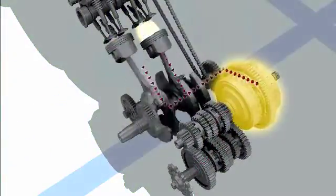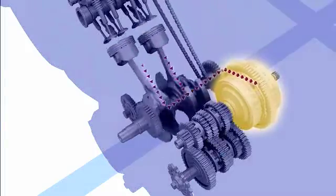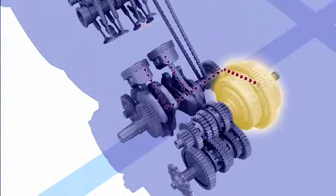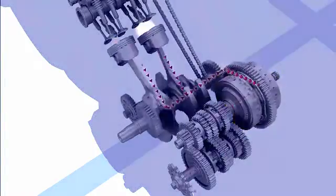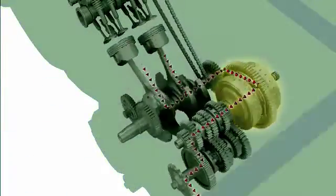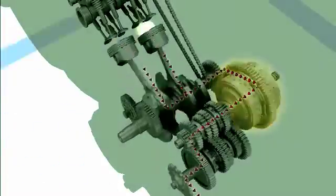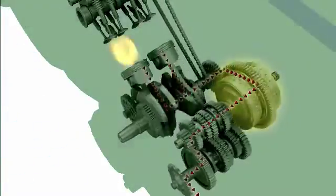The clutch transmits and disconnects the rotary motion to the transmission. It plays its role when starting or stopping the motorcycle or shifting gears.